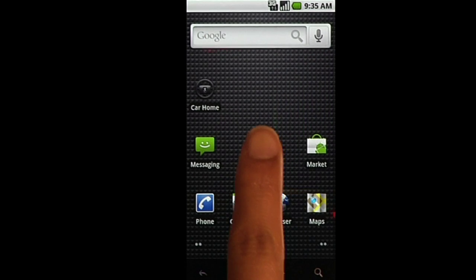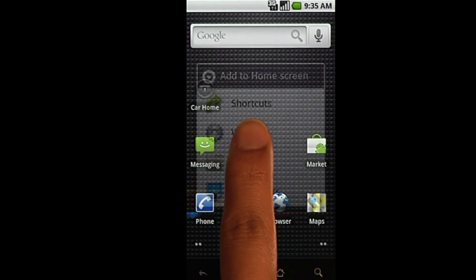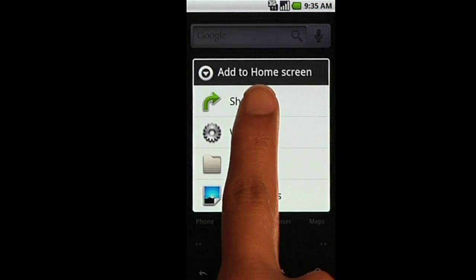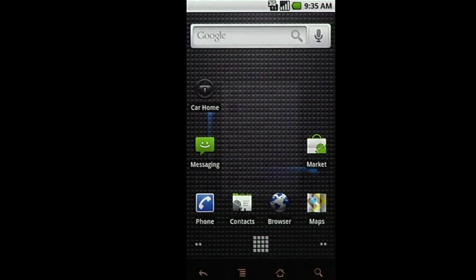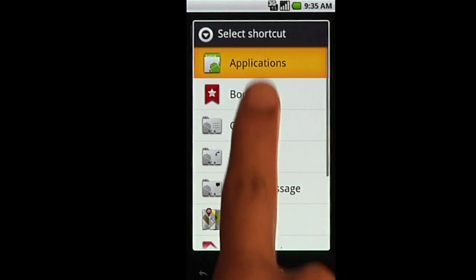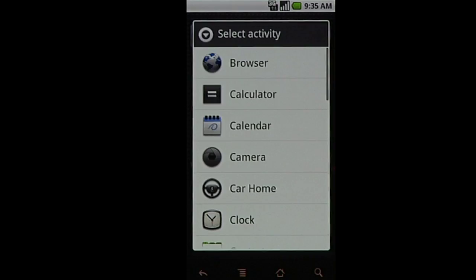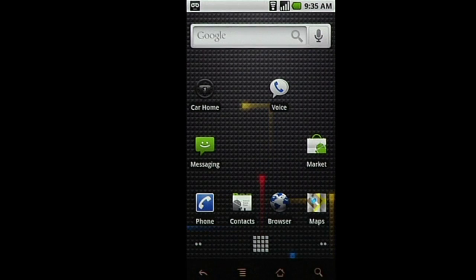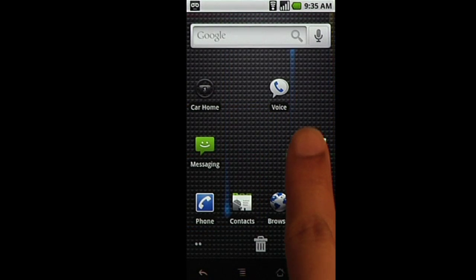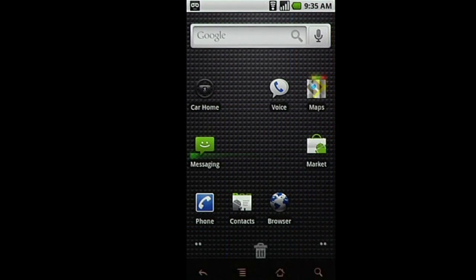Long pressing on your home screen will also bring up the Add to Home Screen menu. You can quickly arrange application shortcuts by performing a long press, then dragging and dropping the icon to your desired location.